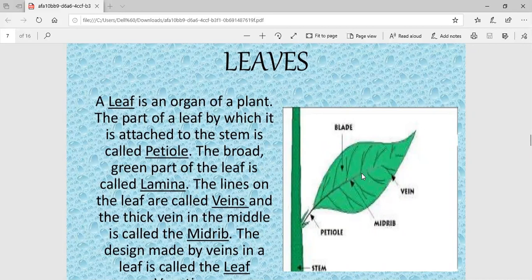On the leaf we can see a few lines known as veins. These are the veins of the leaf. In the middle there is a thick vein known as the midrib, which divides the leaf into two parts. The thick vein in the middle is known as the midrib.